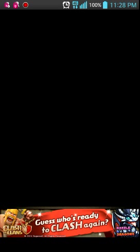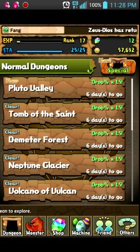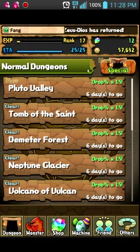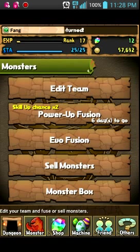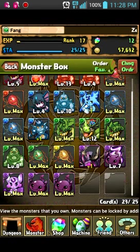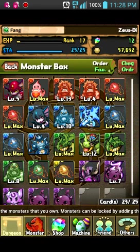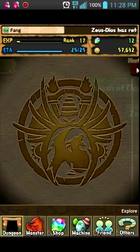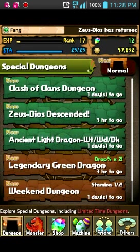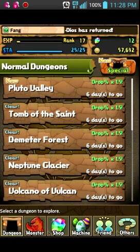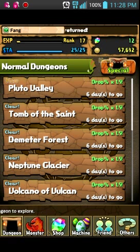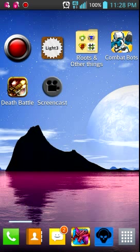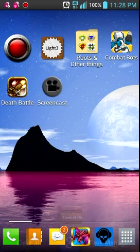And then as you open it, the obvious change will happen. I am rank 17, 25 stamina, and 12 magic stones. This file is better magic stone-wise. Everything else just sucks. And I plan to create my very first video on Puzzle & Light at PF at some other time. Just not right now.